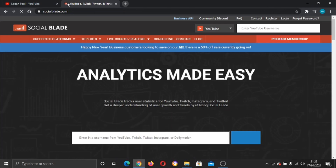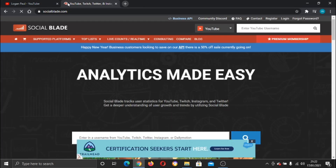I'll leave a link in the description for this website. If you don't know what socialblade.com is, it's a website where you can put in any YouTube channel or YouTuber and it will give you all the stats for that channel — for example, how many subscribers and how many views they get.